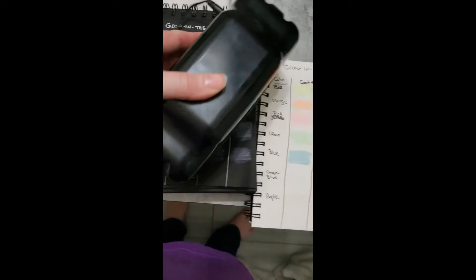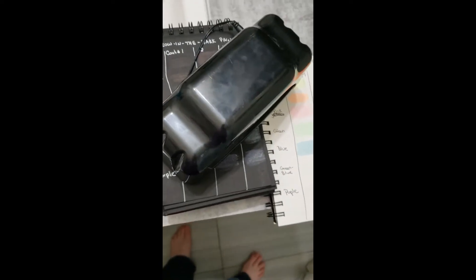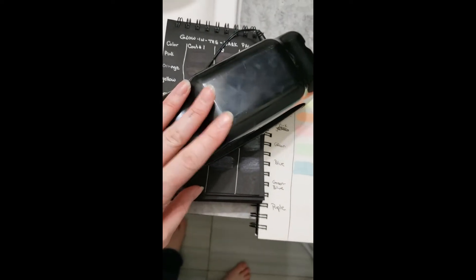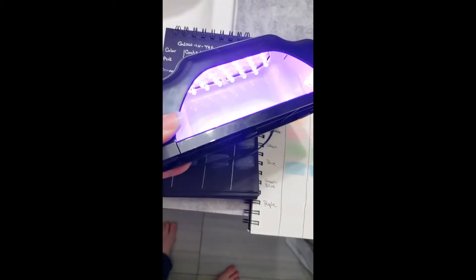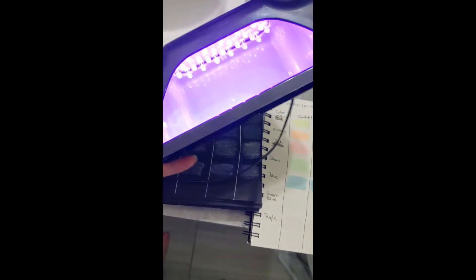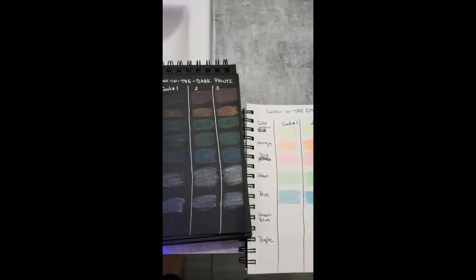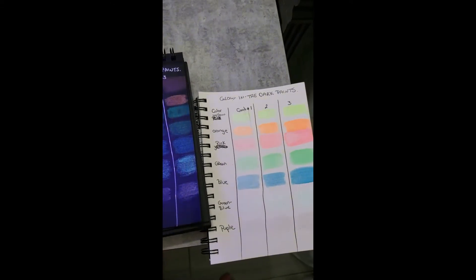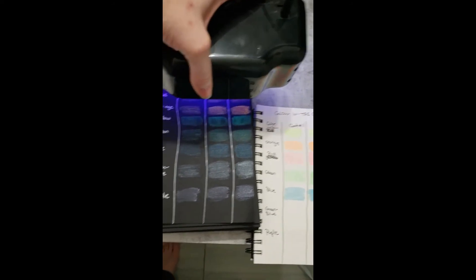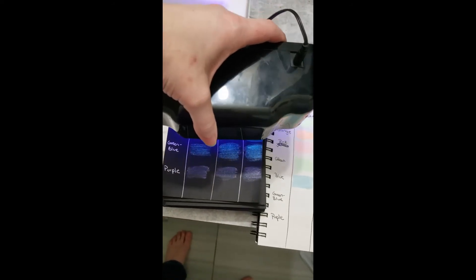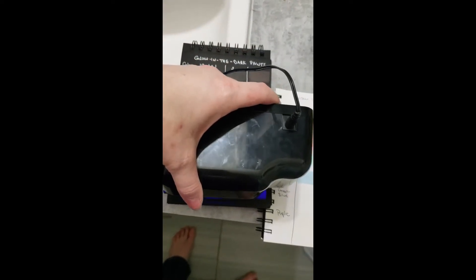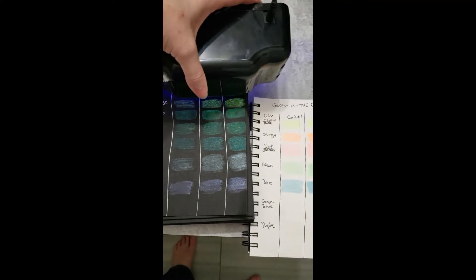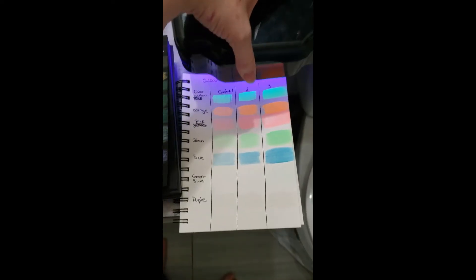Okay, so I couldn't find my really good UV light, but I have this older one that hopefully will do the trick. So I'm going to charge them up. You can see some glow happening already.